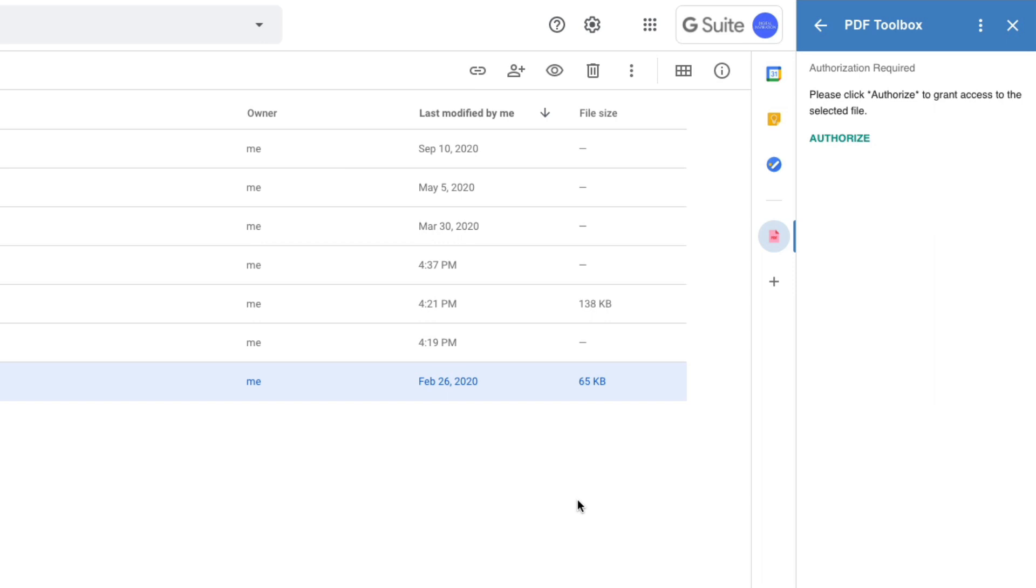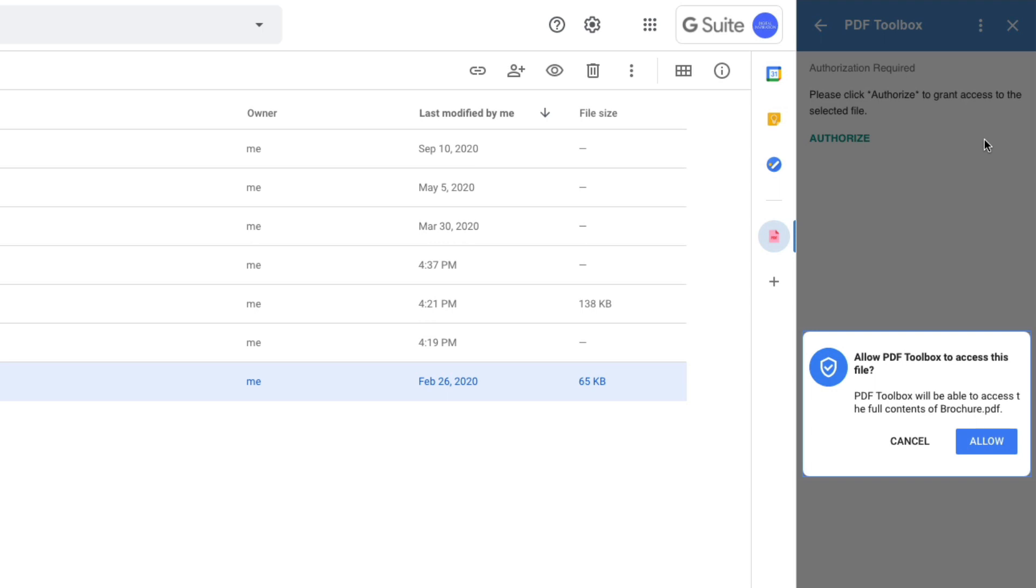When you select any file in Google Drive, the add-on does not have access to that file, so you'll have to click the authorize button to specifically grant access to that file to the add-on.